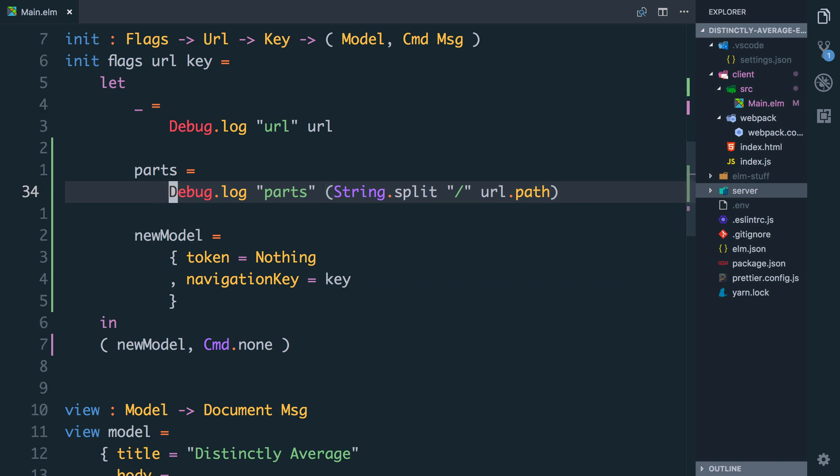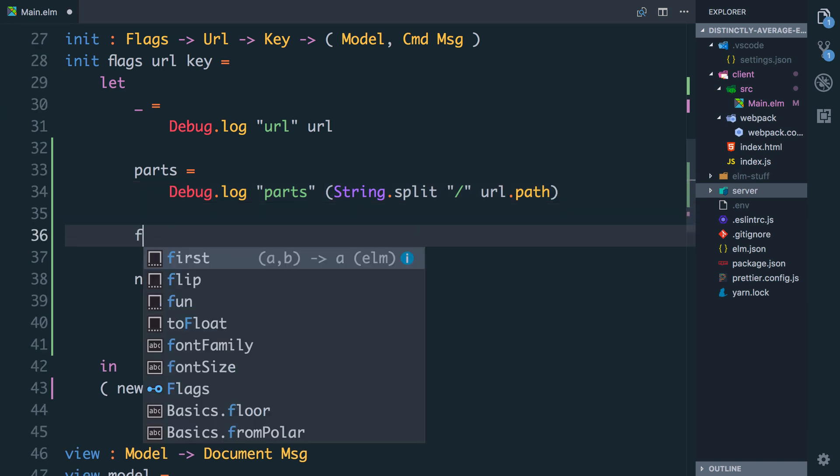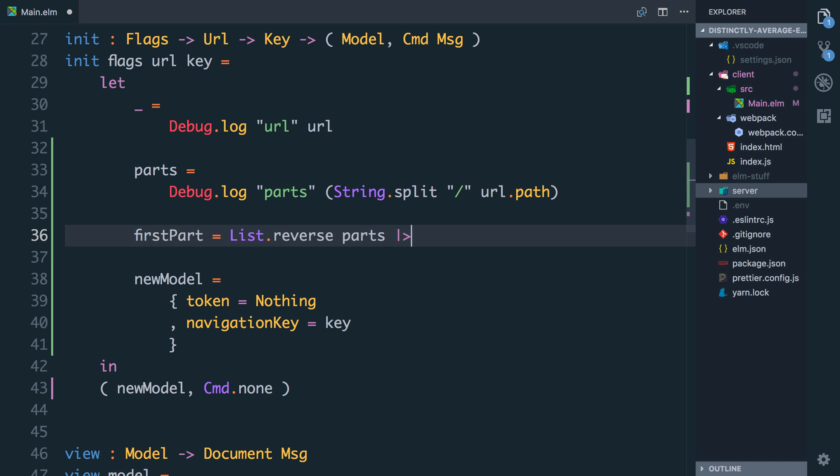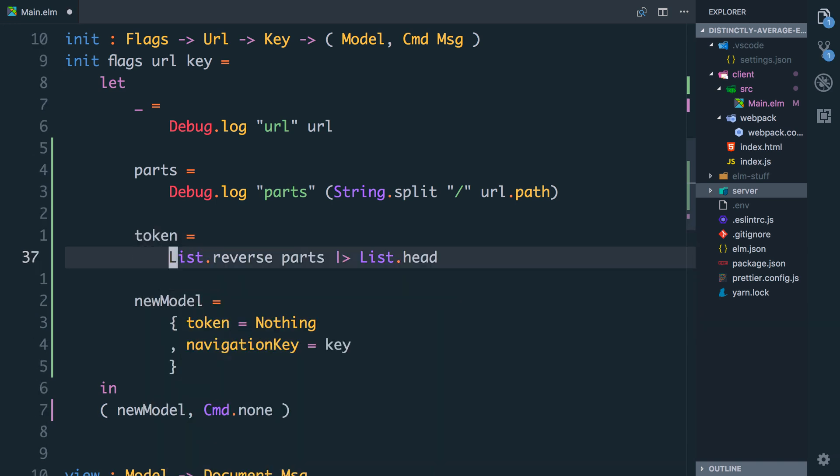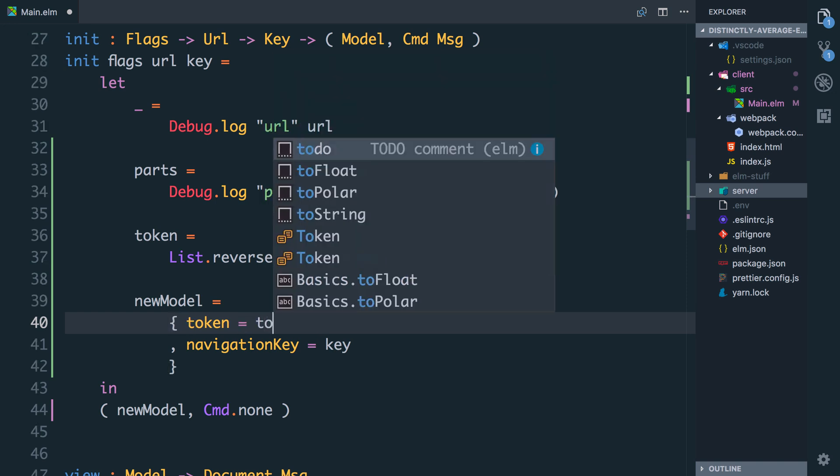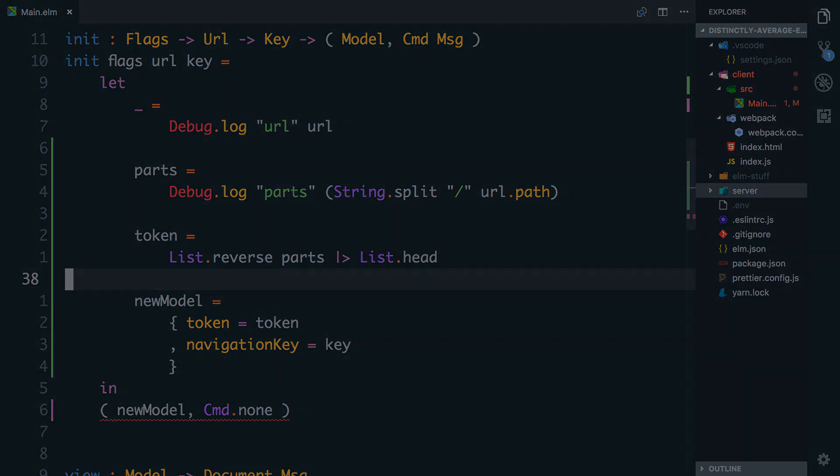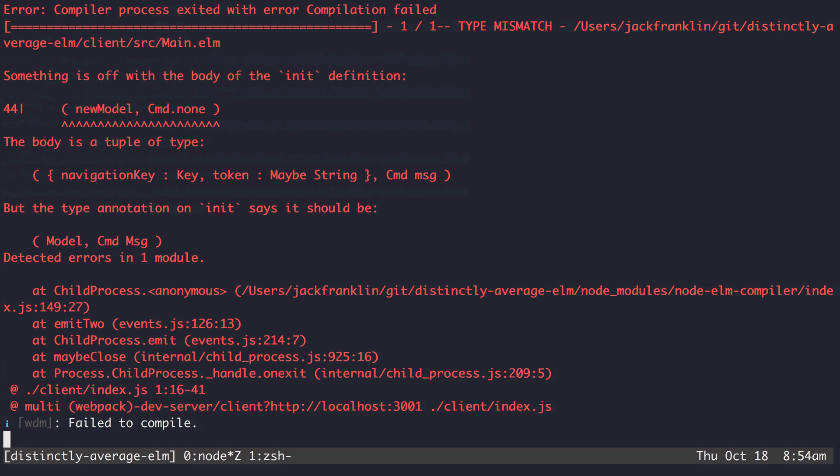To get the first thing out of here what we can do is we can take these parts and we can say first part is going to be list.reverse parts and that's going to pull it around the other way so our token is at the beginning and then from there we can say list.head. So we're going to take the parts and then pull the first thing off. I'm actually going to rename first part here to token. So now you might think we can say token equals token but that's not quite right and you'll see there's an error.